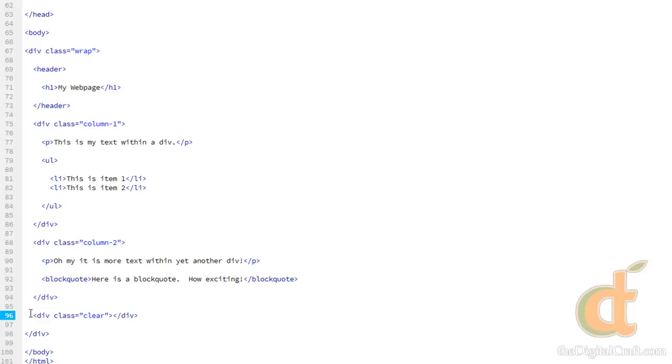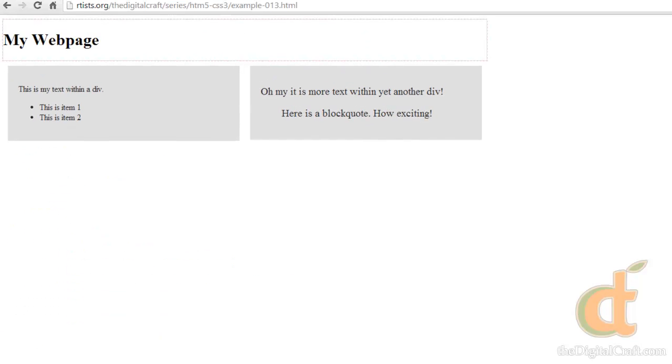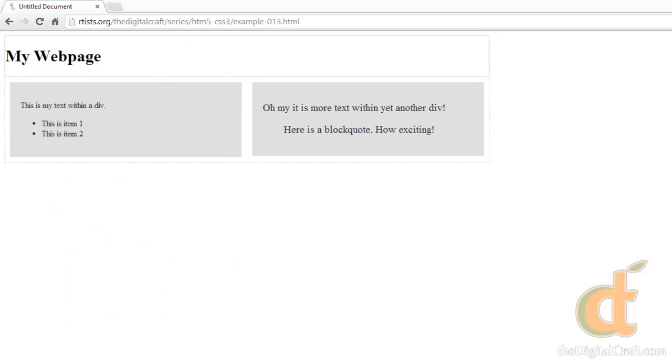But it's just a thing you have to do and it's good to know. So now when we go ahead and take a look at our page, there we go. Now we see that our little bounding box here around our wrap is going past the float.